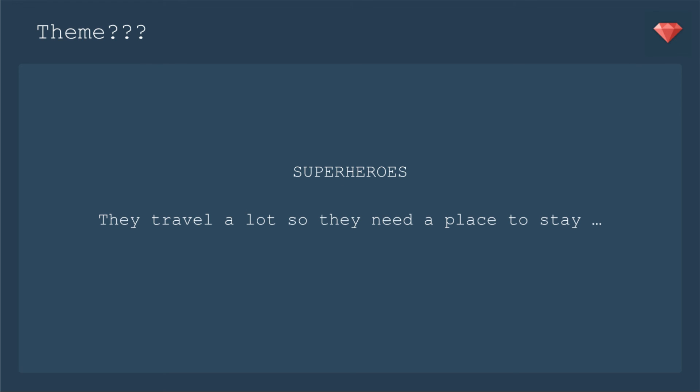We are going to have a theme for this app, and it's going to be superheroes. Because they travel a lot, so they need a place to stay, and things happen at the last minute. So a Better Than Airbnb app would be very helpful for them. You'll see a lot of references to different superheroes throughout the course. I hope this makes it fun for you as well.